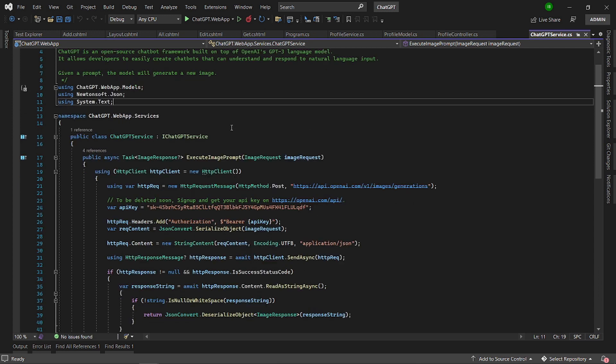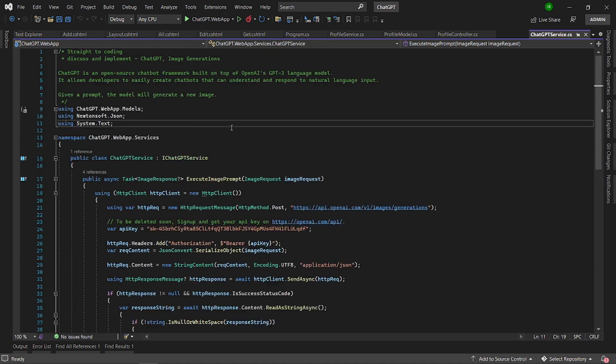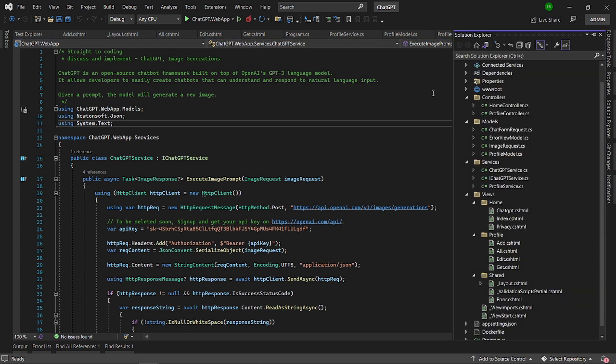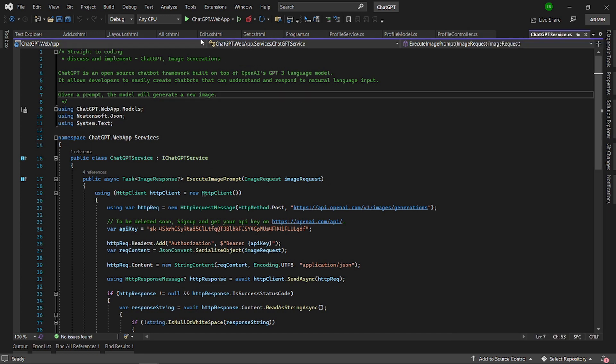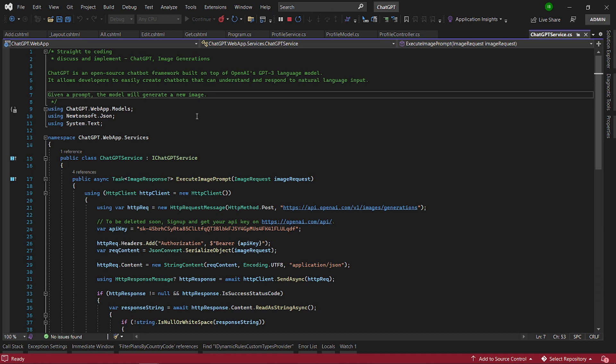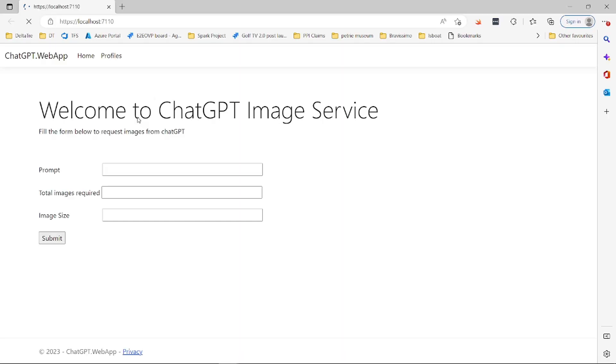We are going to use ChatGPT today to generate images for our profiles. Here we have a typical MVC application here, so let's run that and then see how it works. This is a typical MVC application and we are going to use ChatGPT to generate images for our profile.